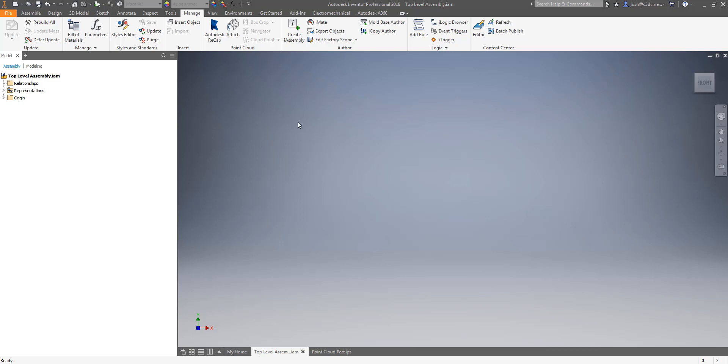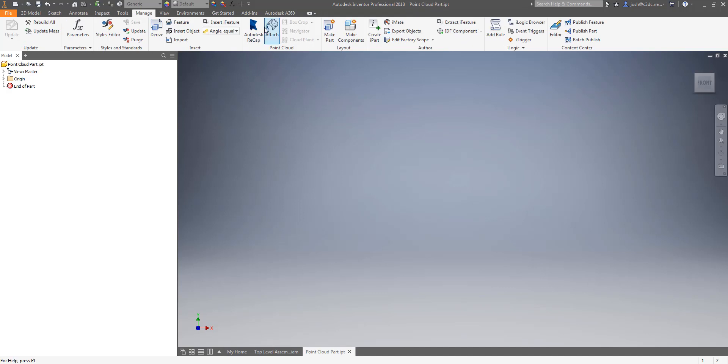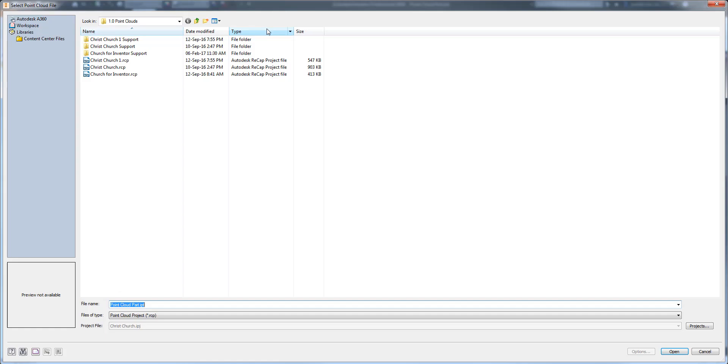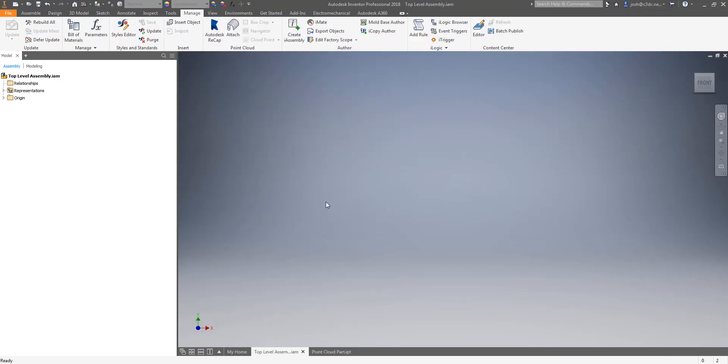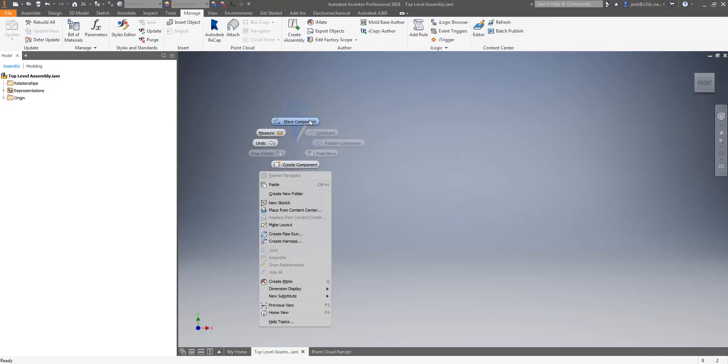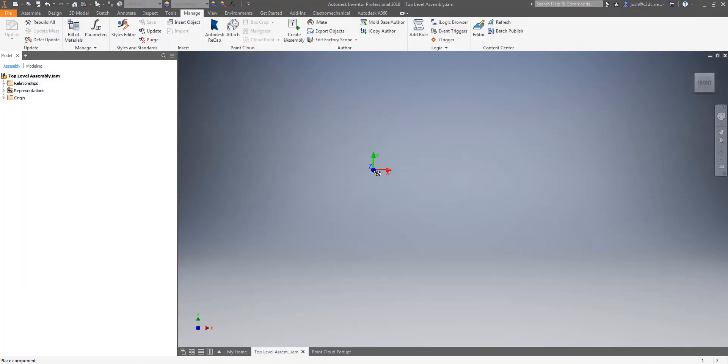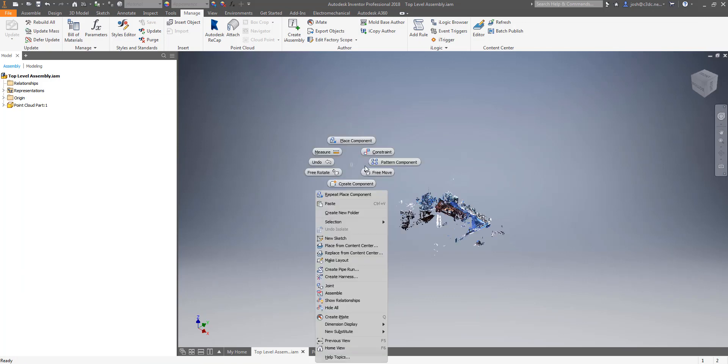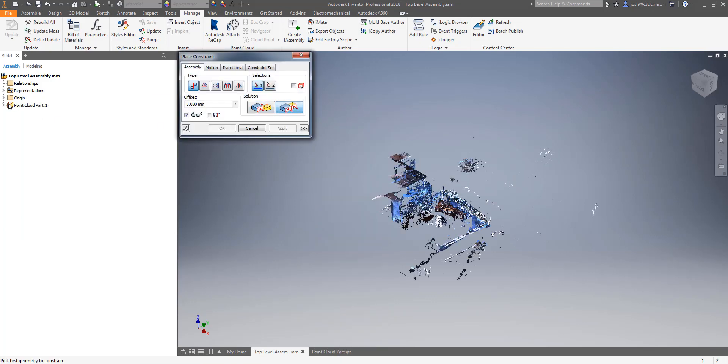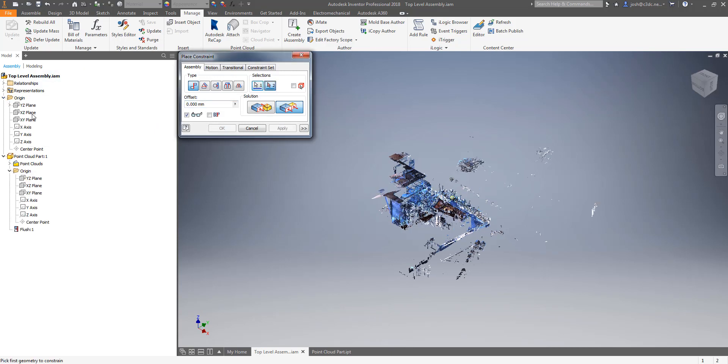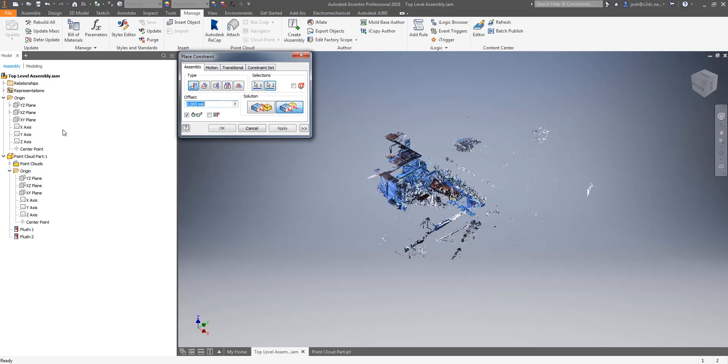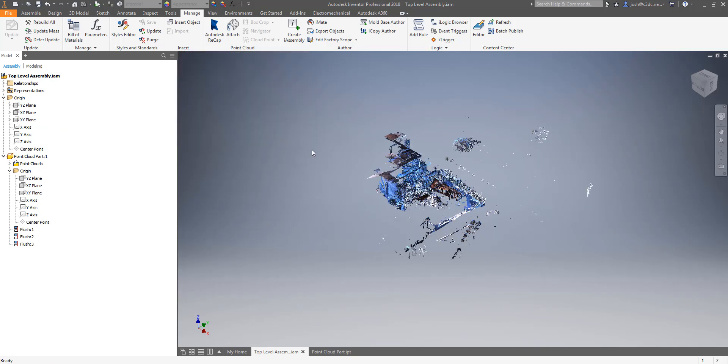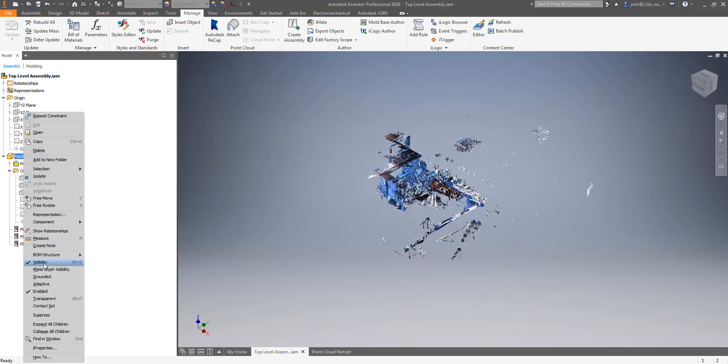The better option in all cases I have seen to date is to insert the point cloud in a part file and then mate that part file to the origin of the main assembly using three flush constraints. This allows you to either hide the point cloud by turning off the visibility of the part when you don't really need it or if your computer is really struggling then you can suppress the part file freeing up the resources to work faster and smoother.